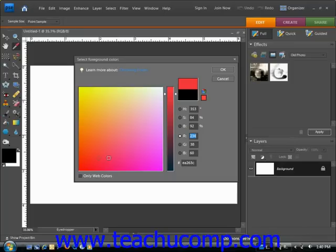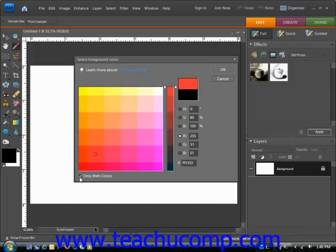Now if you're designing graphics for the web, you may also want to click the only web colors checkbox. That's right here. And what that will do is it will limit you and restrict you to colors that will display well on the web.